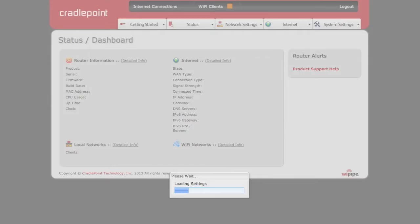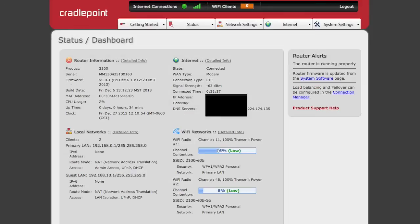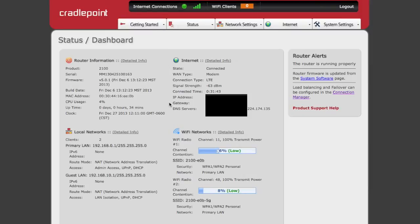Once you enter your password and click Login, you'll be greeted with the Dashboard page. This is an at-a-glance view of your entire network, everything from router information, local networks, Wi-Fi, and your internet connectivity.